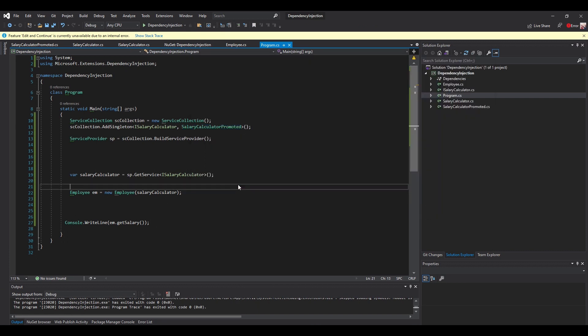So that's an introduction to Inversion of Control and Dependency Injection in .NET Core. In the next videos we'll see how we can use it with Entity Framework. If you have any questions please comment them down below. Thanks!